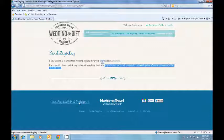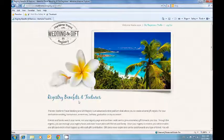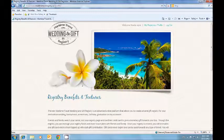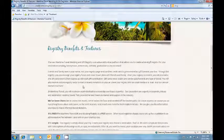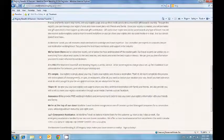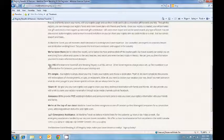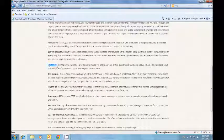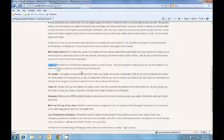To view our registry benefits you can click it at the bottom and scroll down. The Maritime Travel Gift and Wedding Registry is a free service.